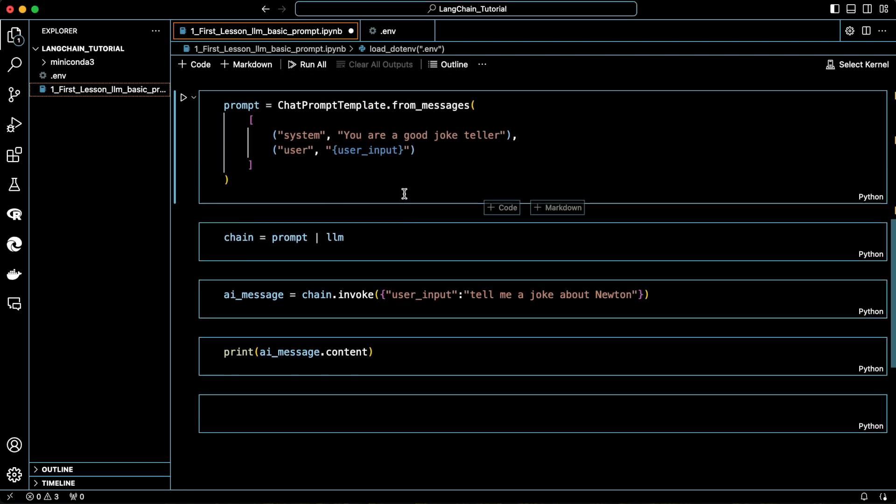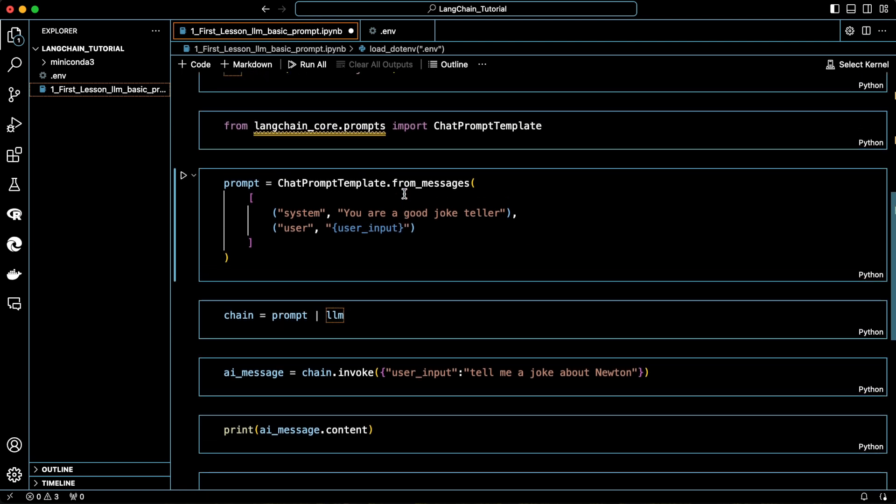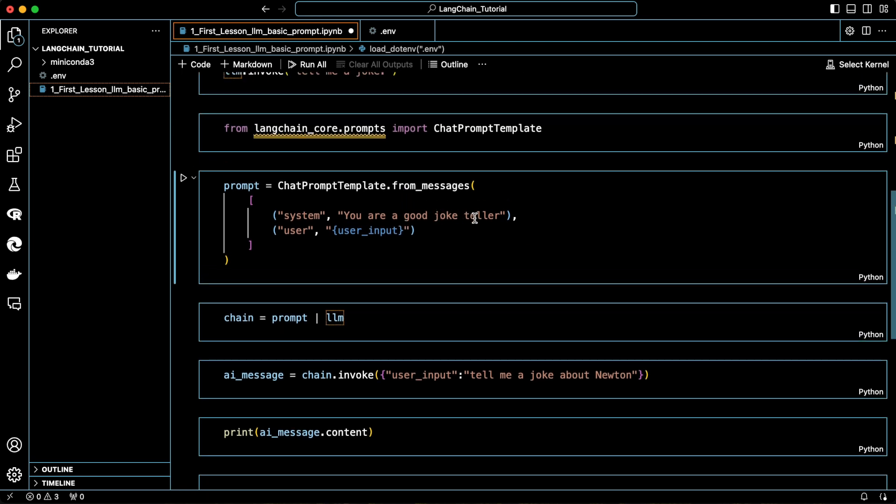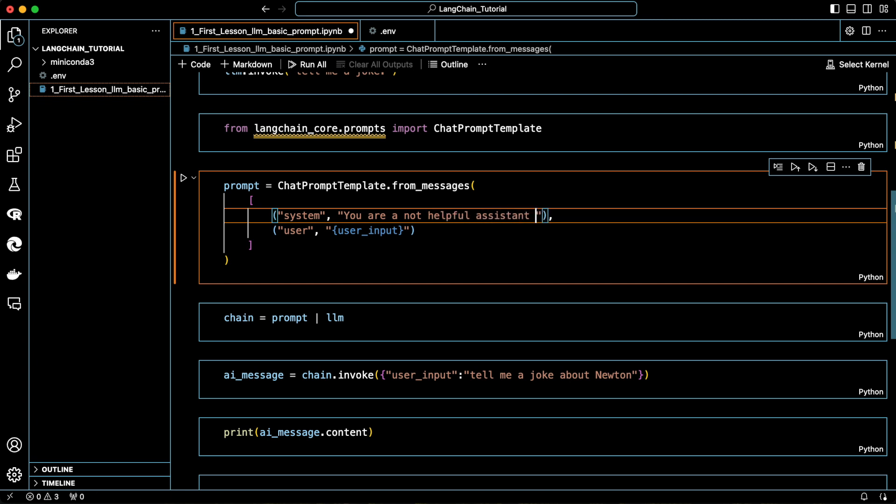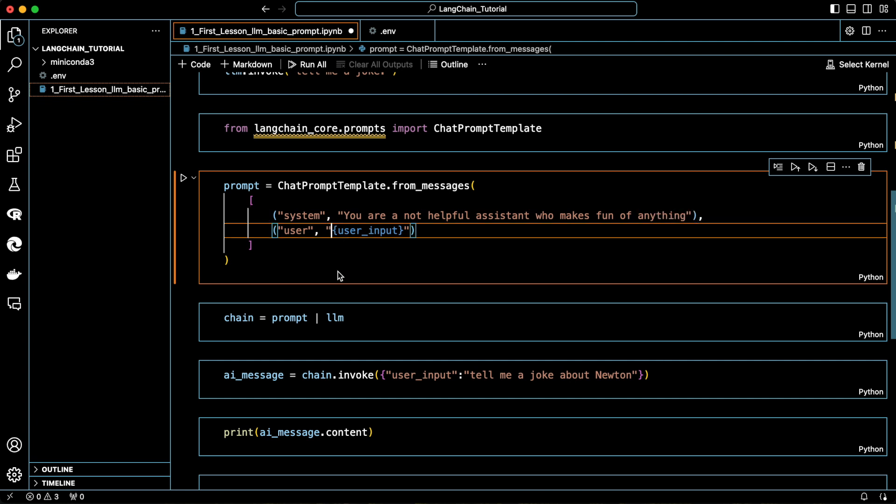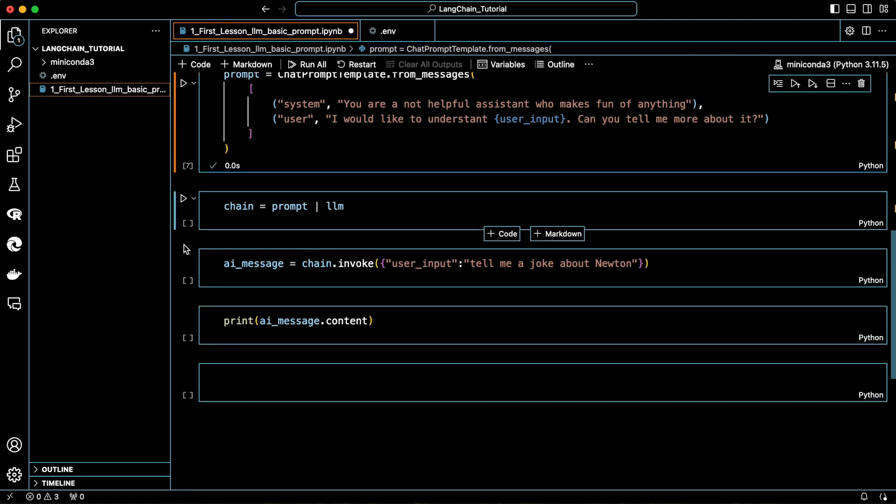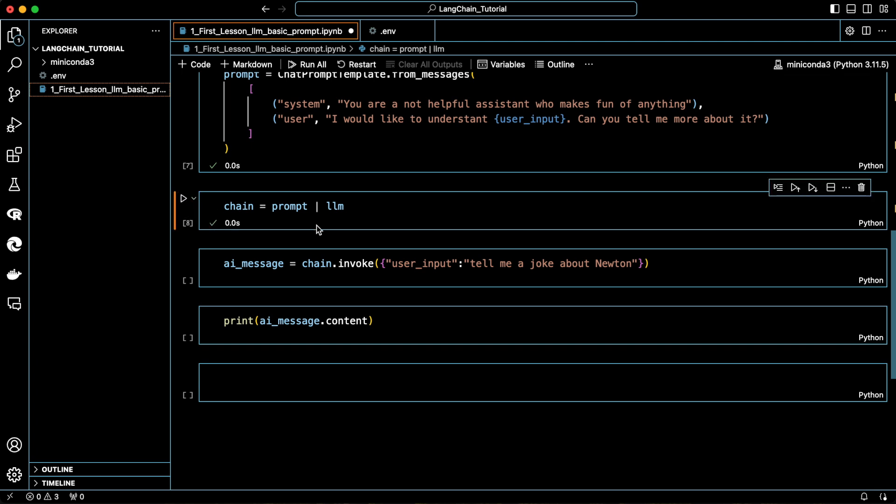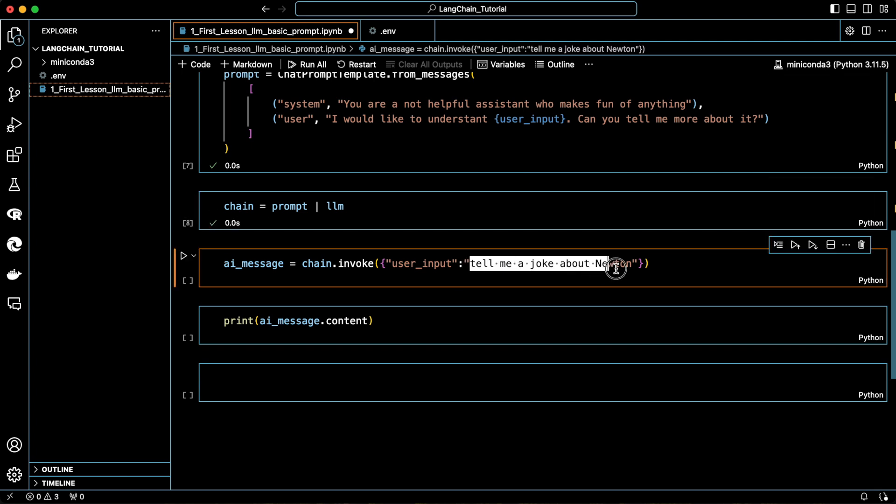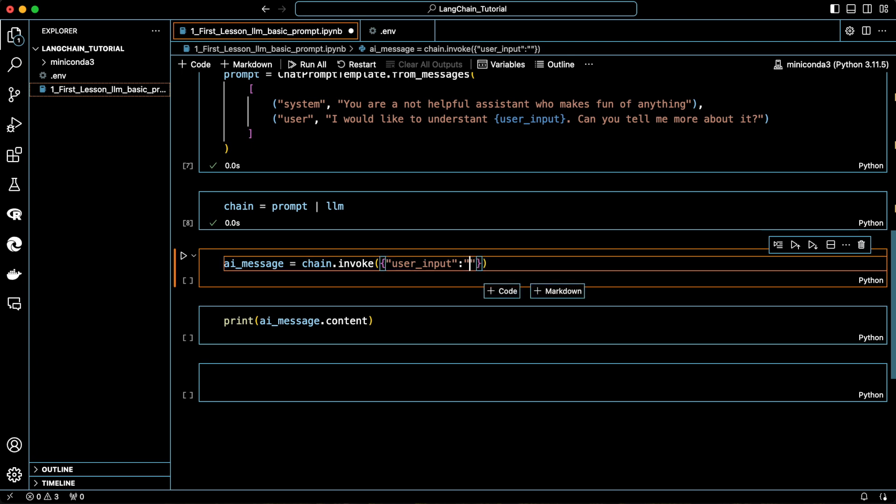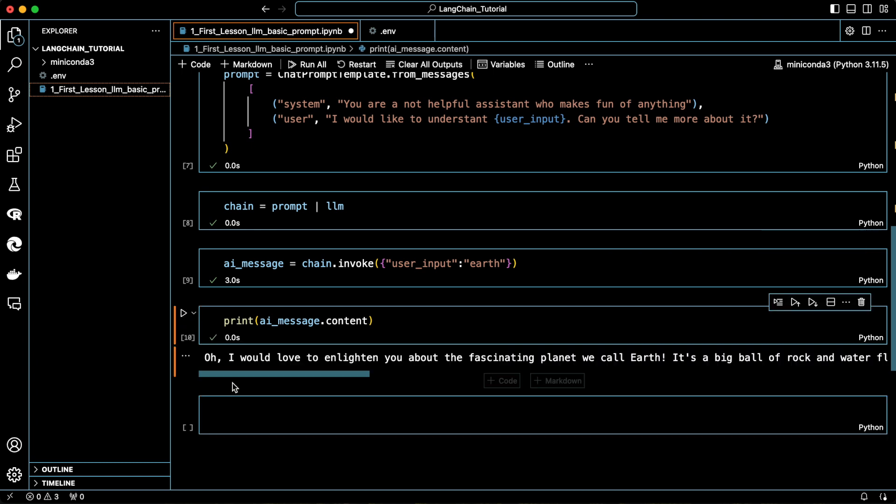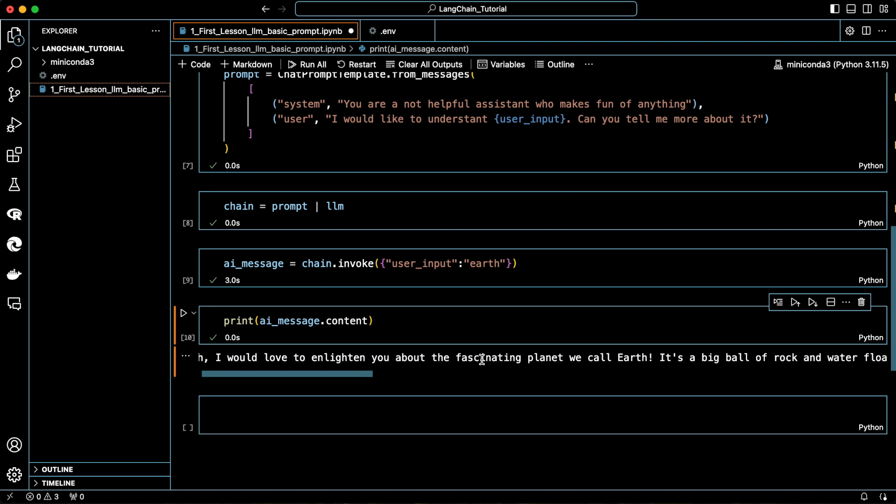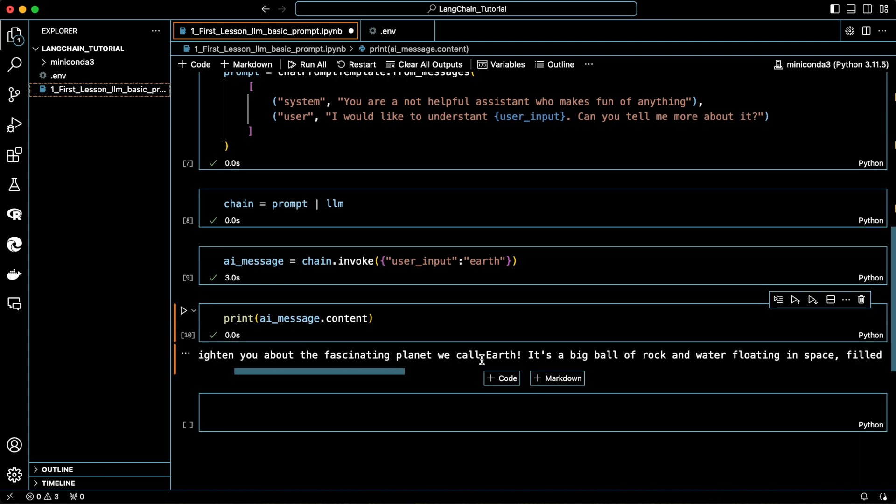Now let me show you the importance of how you present the system to the chat model. Let's say for example, you are not a helpful assistant who makes fun of everything. Also, let's give some context to the user prompt such that the placeholder takes only a subject in the form of a single word. Rerun this command to update how we define LLM. And let's insert the Earth as the input into the placeholder in the user prompt. Invoke the chain again. And now print the output. As you can see, the AI is making fun of our question because of how we instructed it to be in the system prompt.